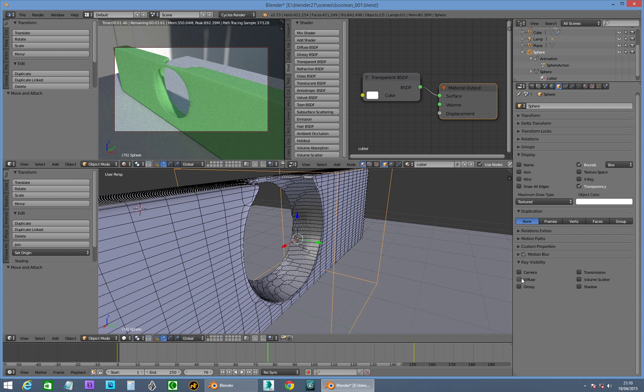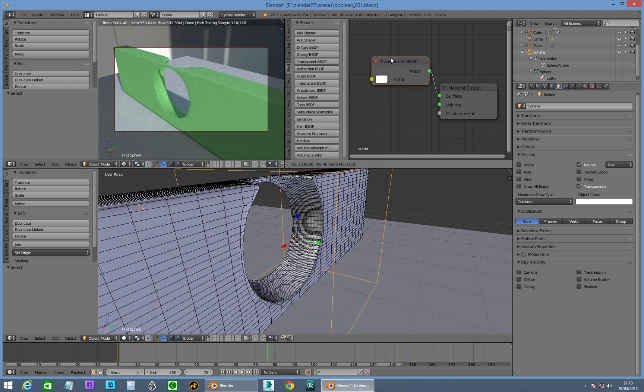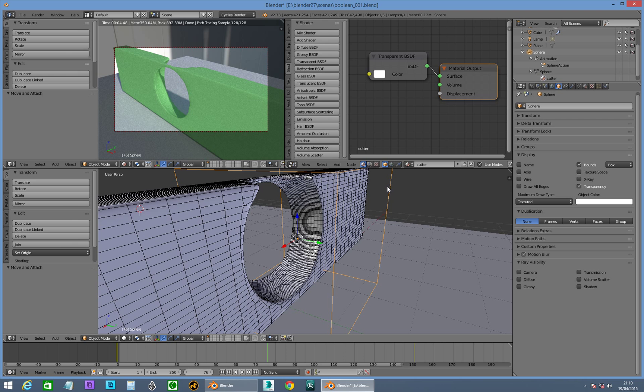We don't want it to be diffuse, glossy, shadows, don't want any shadows casting, anything like that, to be completely invisible. And then, so all these guys get turned off. And then, in the material, it just needs to be a transparent BSDF. Just plug that in. That's basically that.